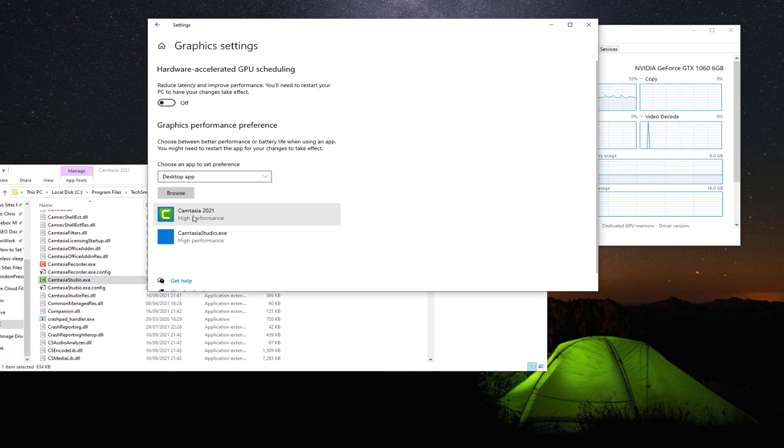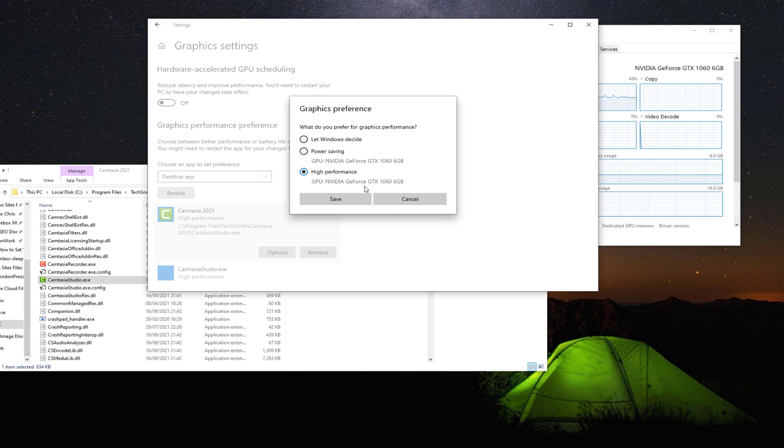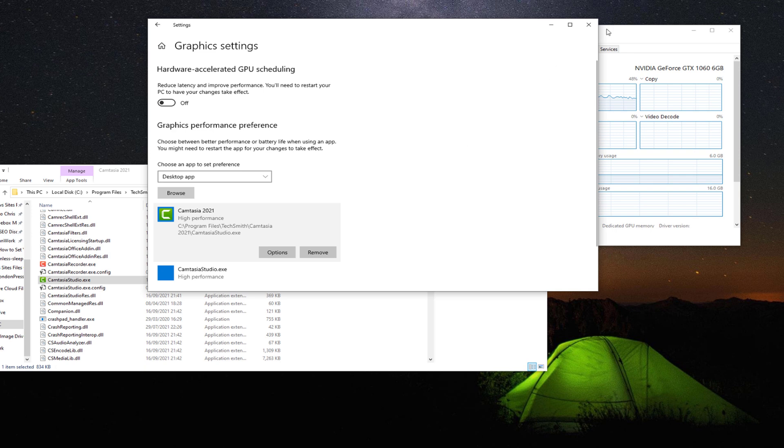Then once you select it, you click on Options and you make sure you choose High Performance and it will choose your GPU. Click Save.